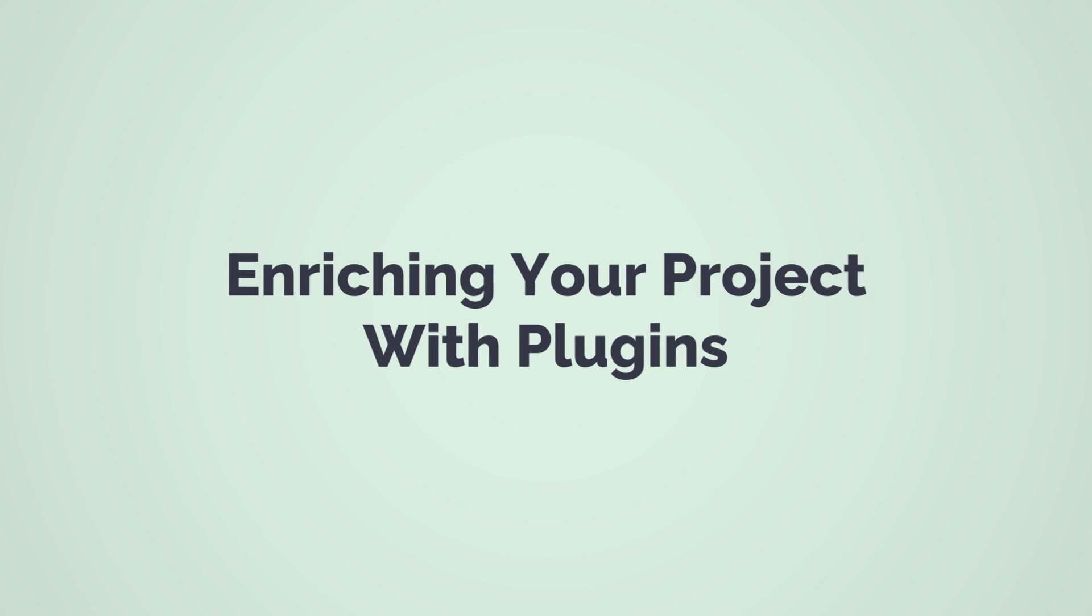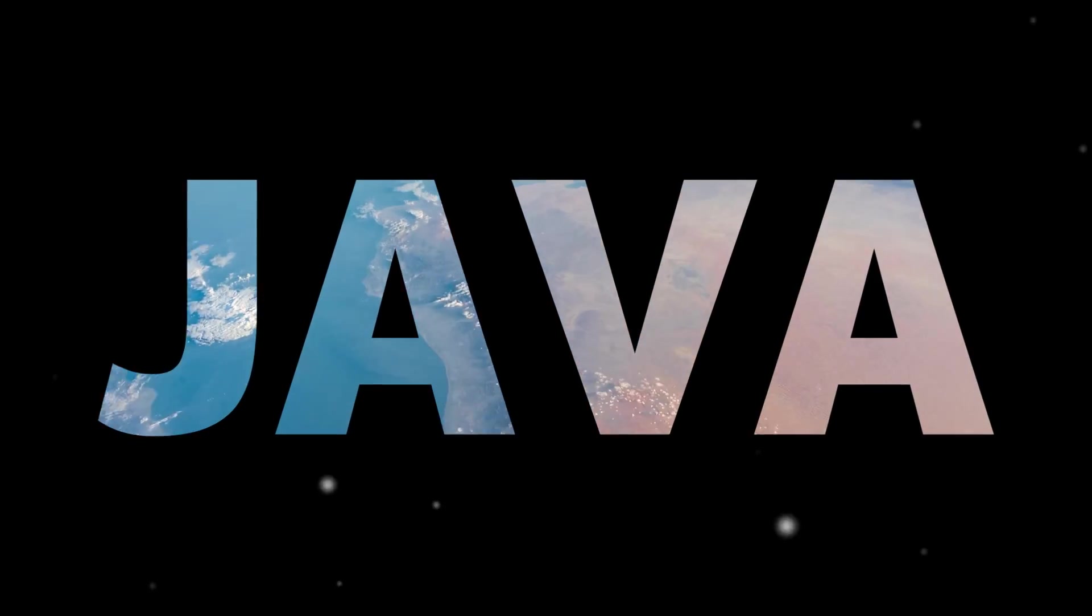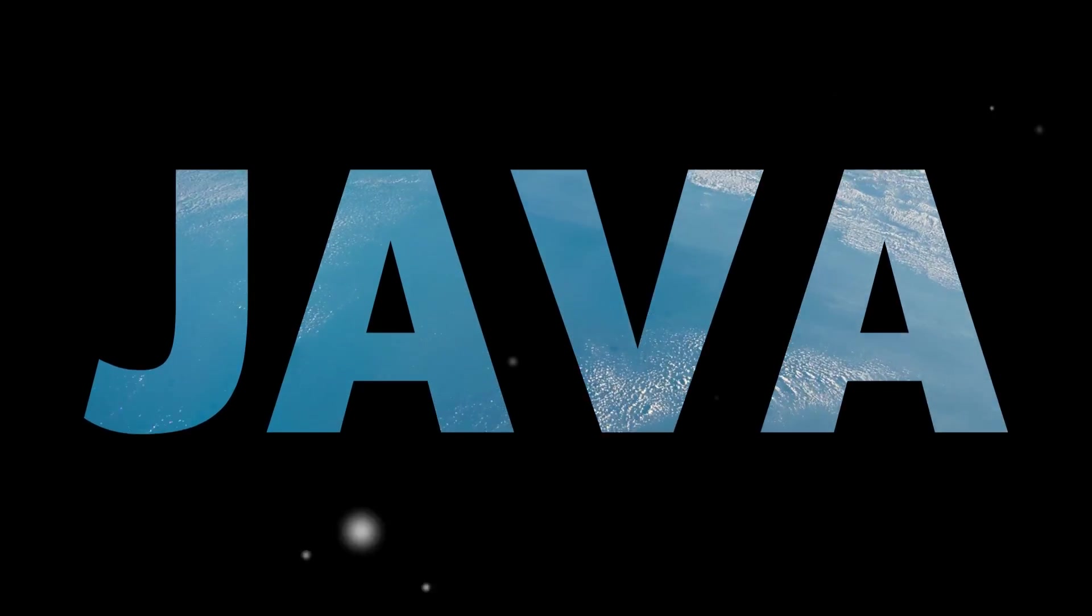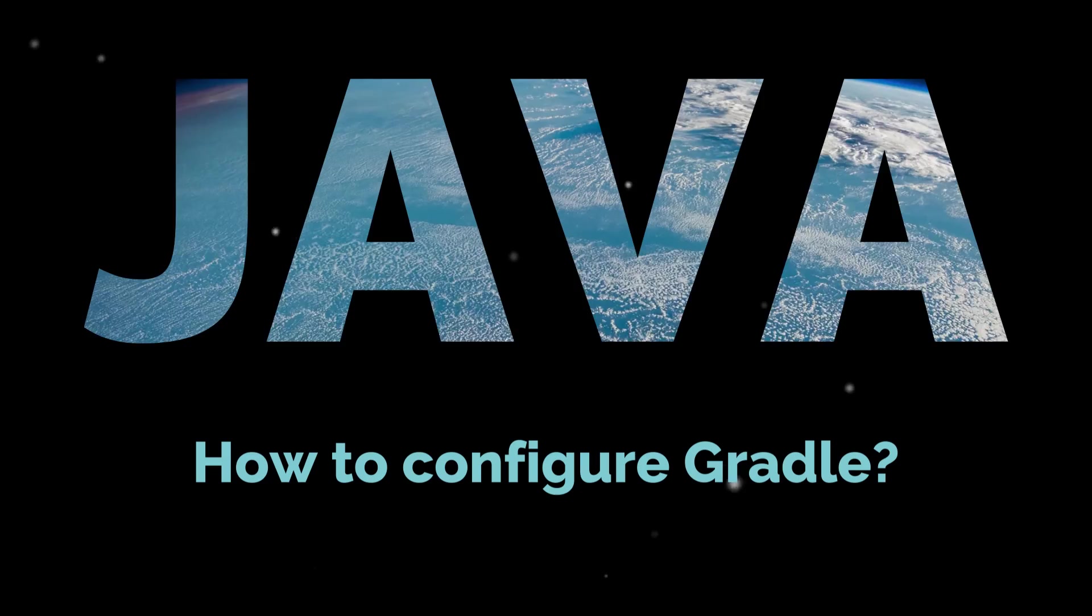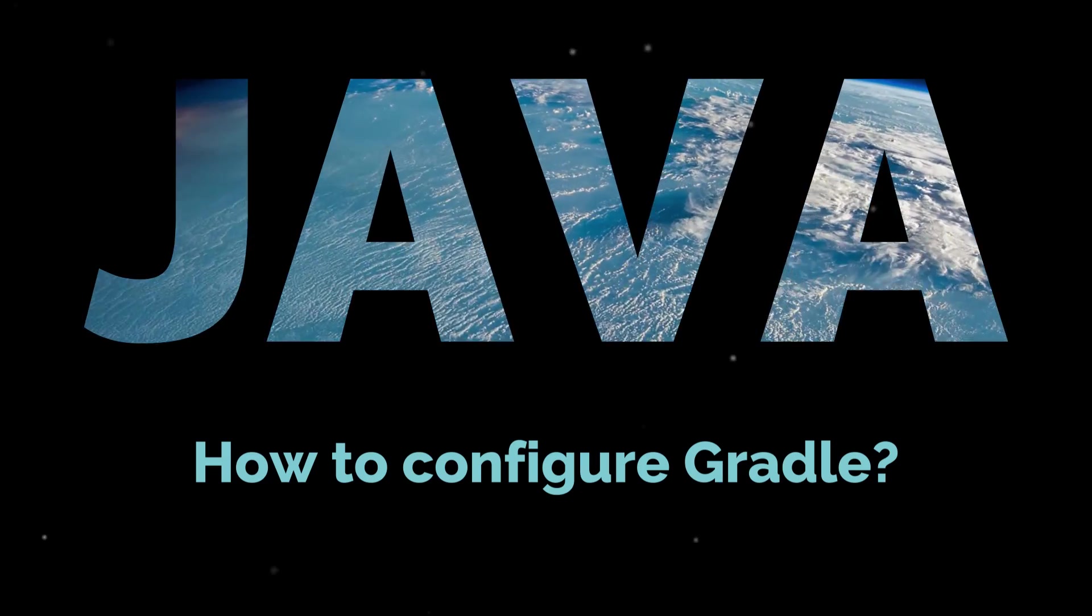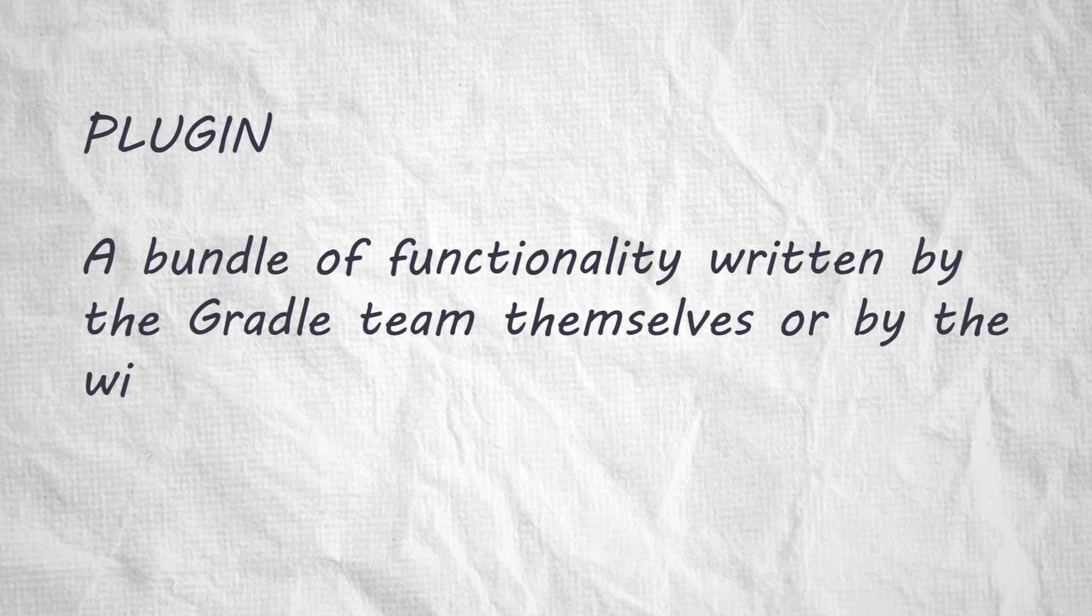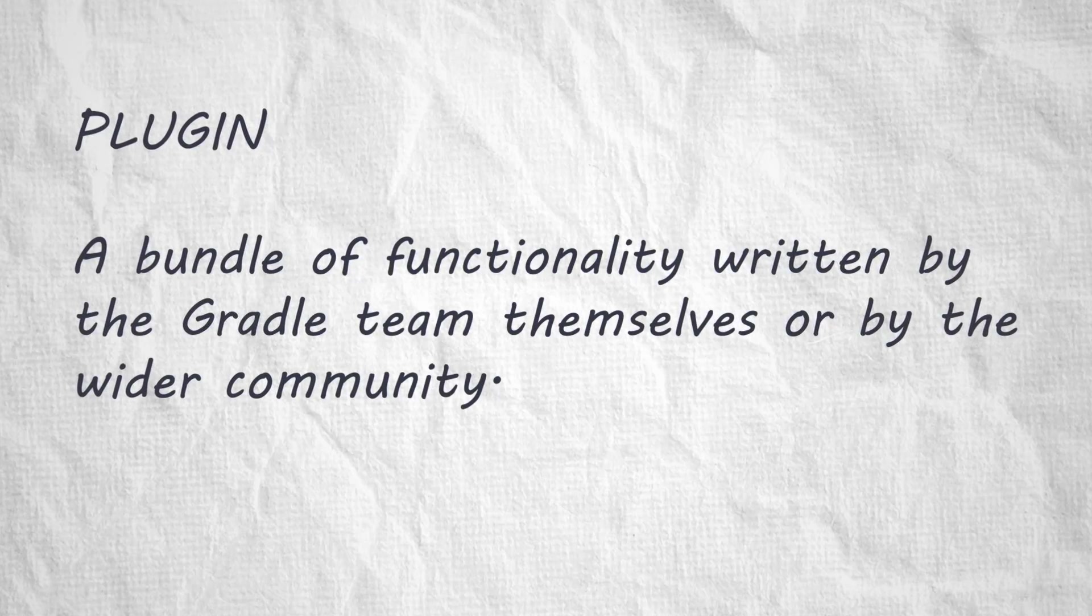Most importantly, we need to tell it what language we're using. For us, that's the world's best programming language, Java. How do we configure Gradle to build Java applications? We use a plugin. A plugin is a bundle of functionality written by the Gradle team themselves or by the wider community. We'll apply the Java plugin, then explore what it does.